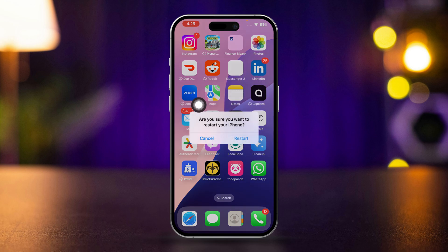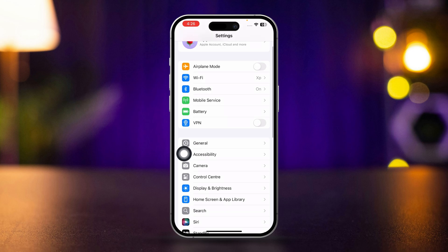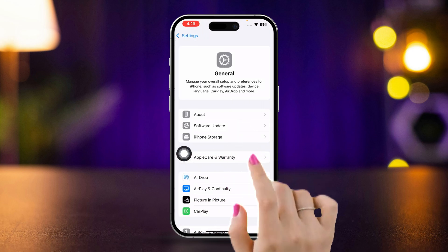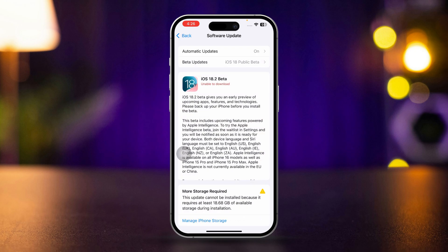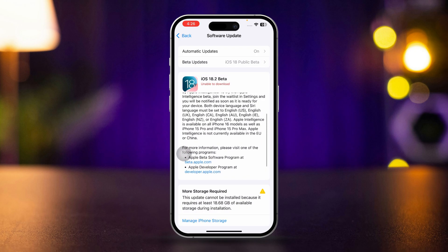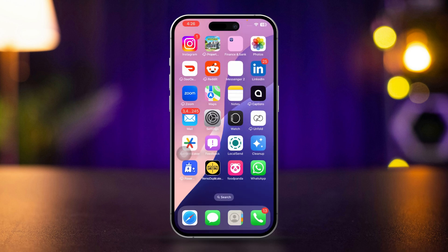Check for iOS updates. Open Settings, scroll down, tap General, tap Software Update. If an update is available, tap Download and Install. After updating, check if the wide spectrum option is now available. If there is no update, try the next solution.